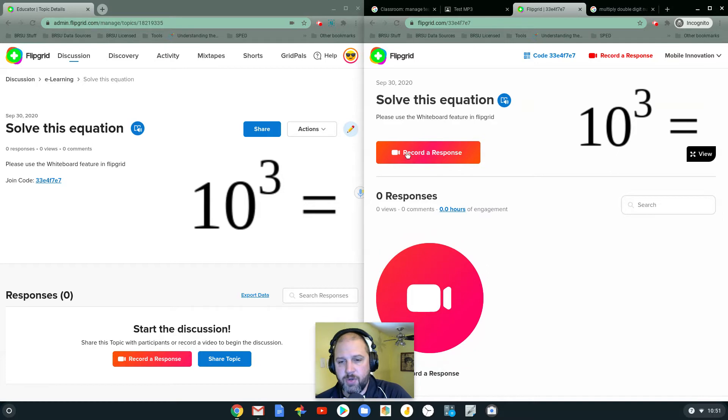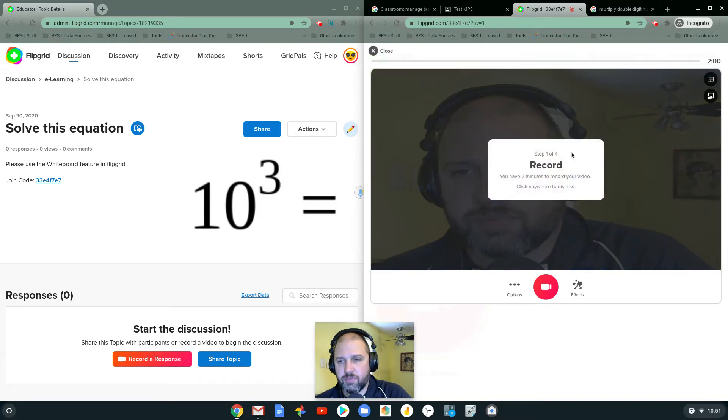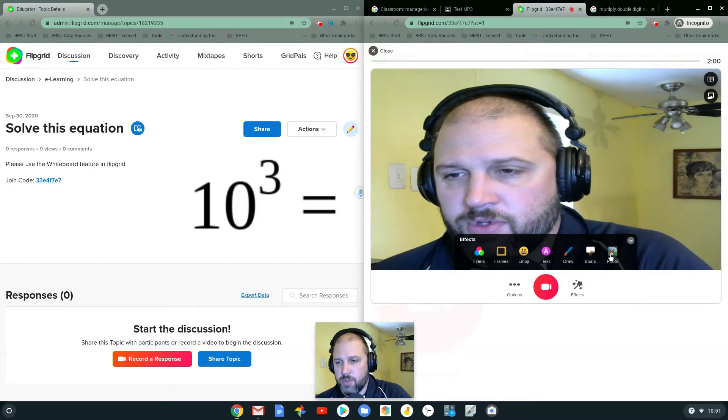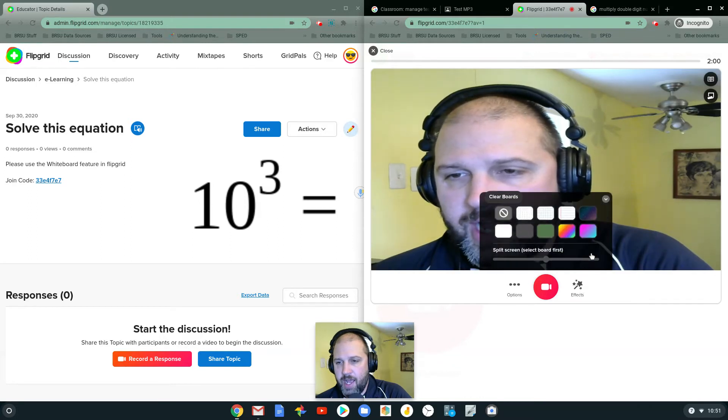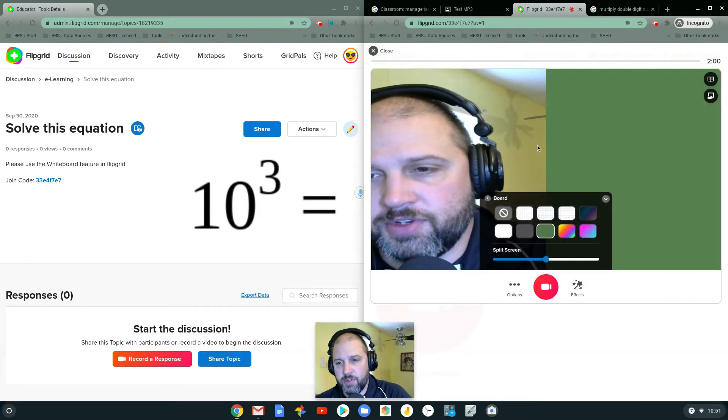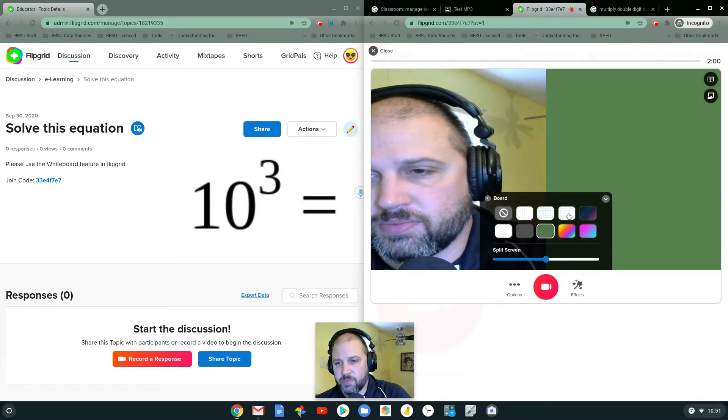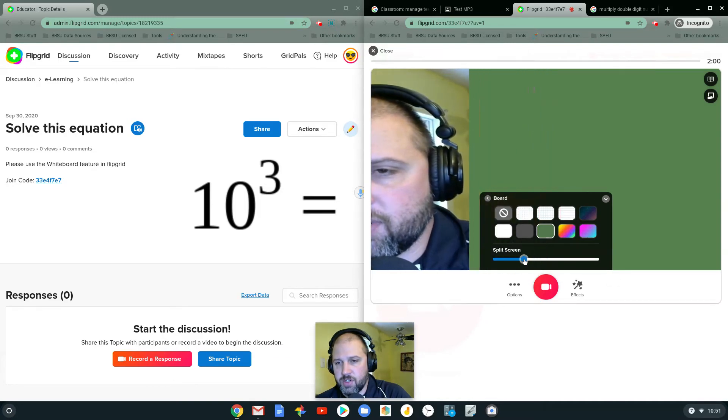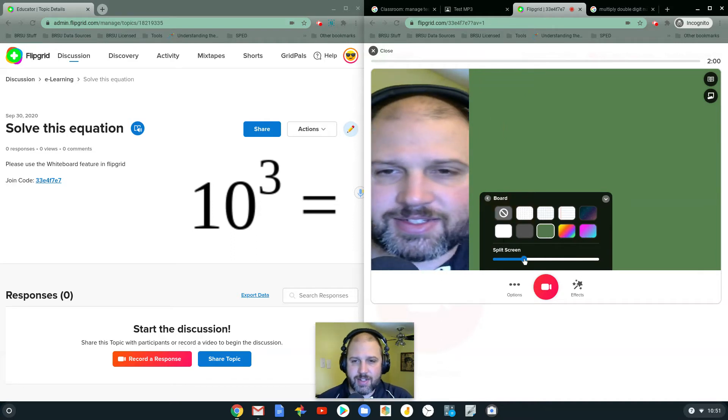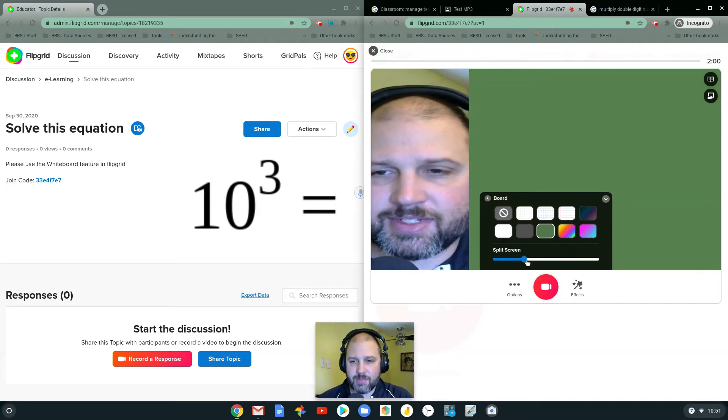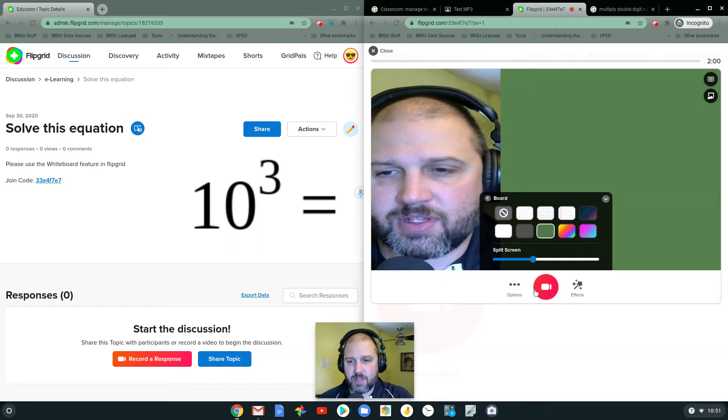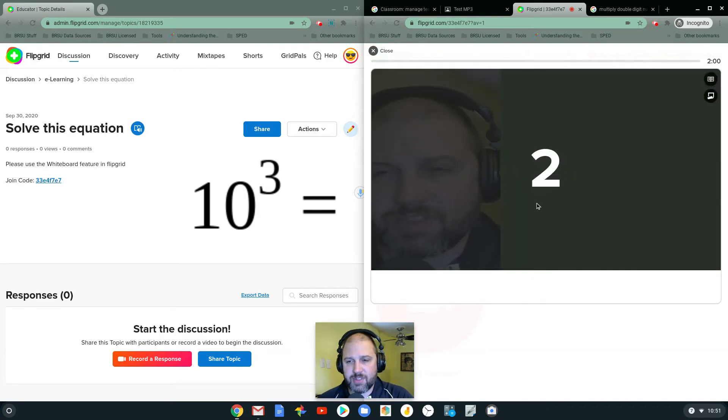Before I record the response, I want to add the whiteboard feature or the green board, which is kind of cool. Oh, can I get more split screen? Ha. So I can make it a little bit bigger, too. Okay. So I'm going to start recording.